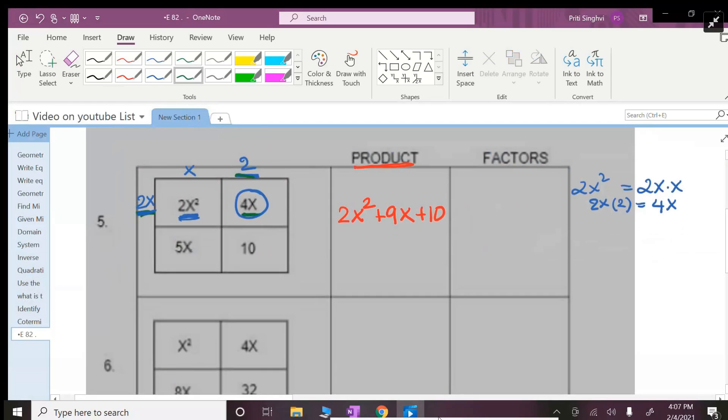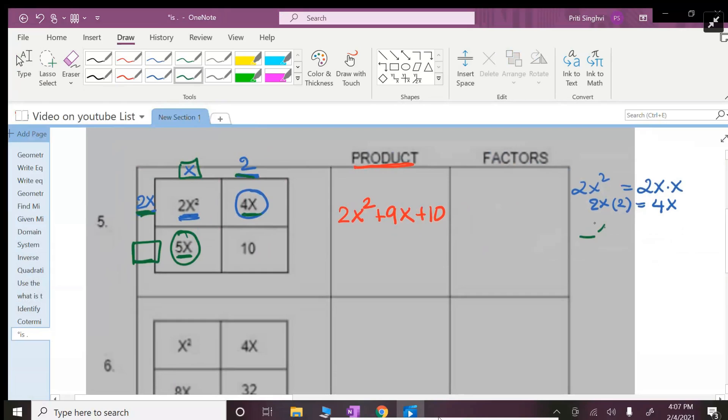So this will become 2. So 2x times x was 2x² and 2x times 2 is 4x. Now I need to get the 5x. So what should I put here that when I multiply this number times x I will get 5x? So something multiplied to x will get me 5x. That has to be a 5, so this is a 5.